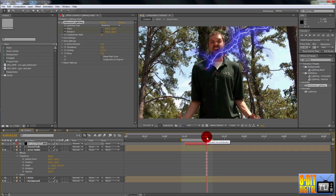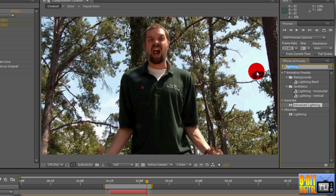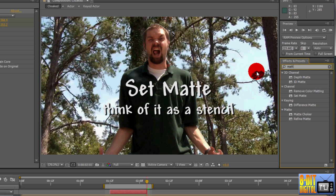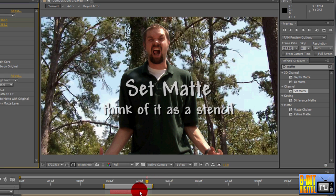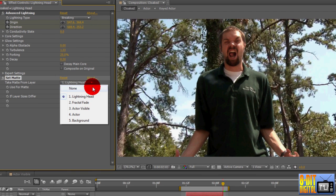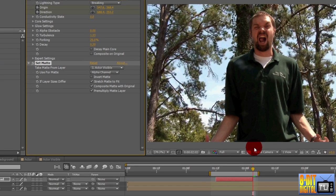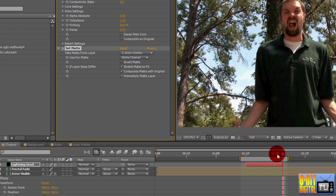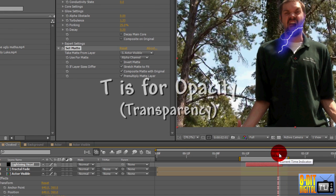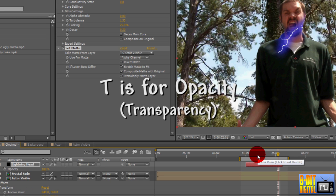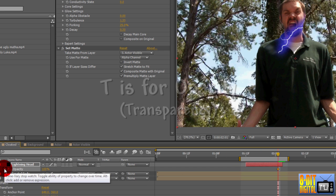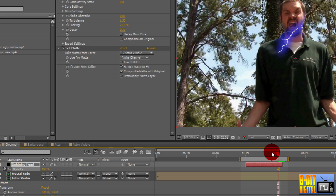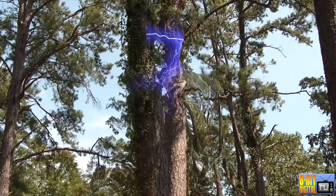We want to limit the effect to be just on the actor, so under the Effects and Presets pane, type in Matte. Drop the Set Matte effect on the layer. Set Take Matte from Layer to Actor Visible. Now we just need to fade out the effect. Click over to two frames before the layer ends. Press T to bring up the opacity. Click the stopwatch to set a keyframe. Click over to where the layer ends and set the opacity to zero. That's it for the first bolt, so let's RAM preview that.